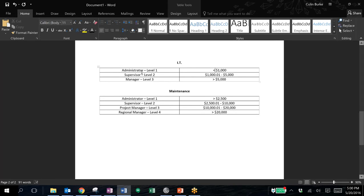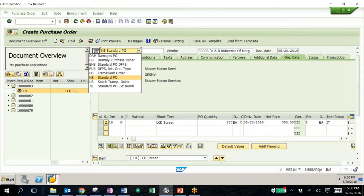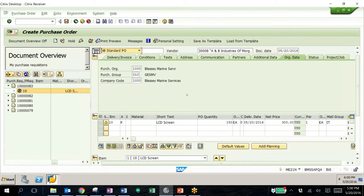We also have our supervisor who is authorized to approve amounts from $1,001 to $5,000, and then our manager who can approve any purchase orders greater than $5,000. We can set this up for other departments — for example, a maintenance department — really just the same structure with different amounts. In SAP, these departments are set up as different purchasing groups, and similar to purchase requisitions, you can also create different purchase order types.